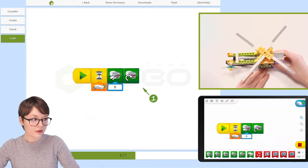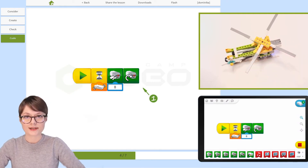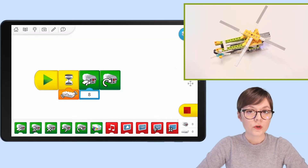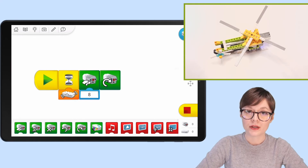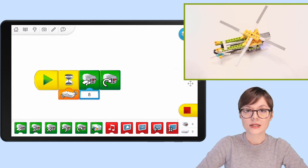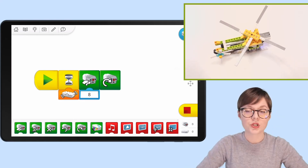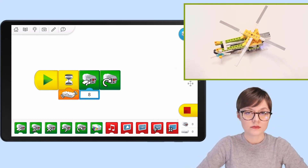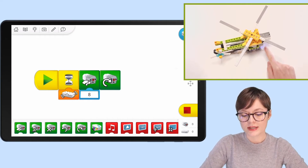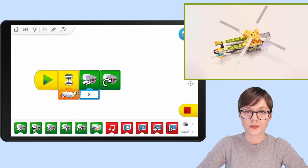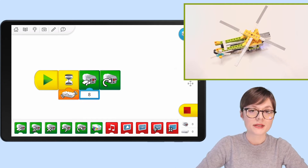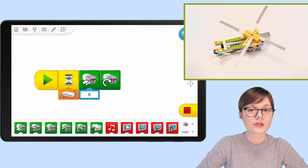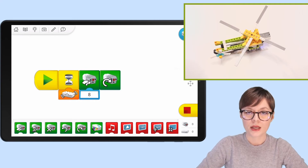Now all that's left to do is press start. But before we do, let's make sure we understand what should happen once the program is activated. Going block by block: as soon as I press start, the program should wait for the sensor to be tilted in any direction. Once that condition is met, the power of the motor will be set to 80 percent and it will start rotating clockwise. Let's see if that's how our program works.